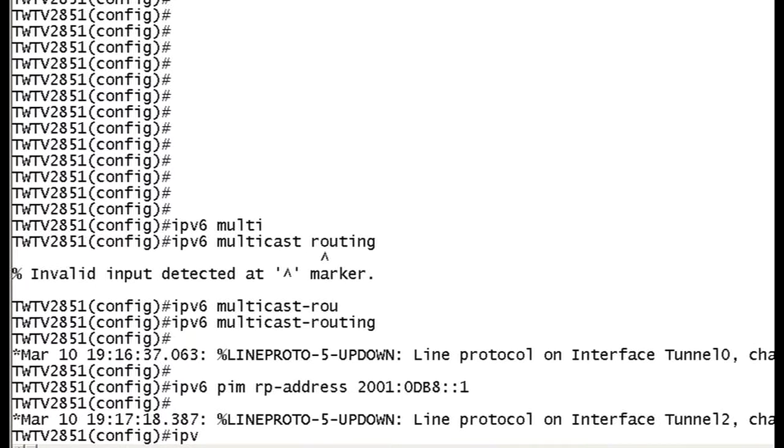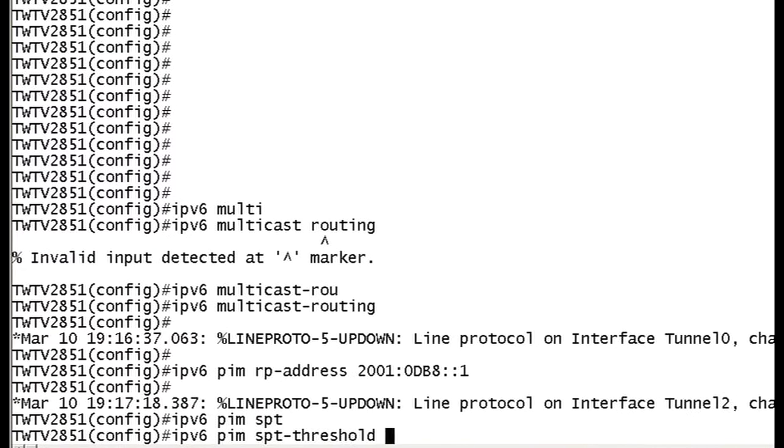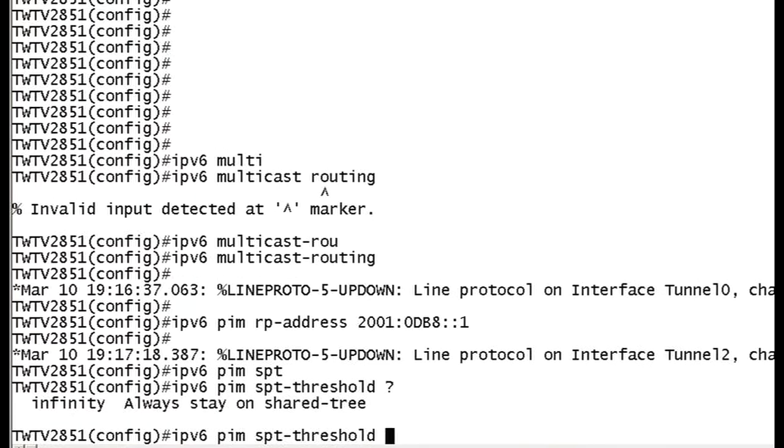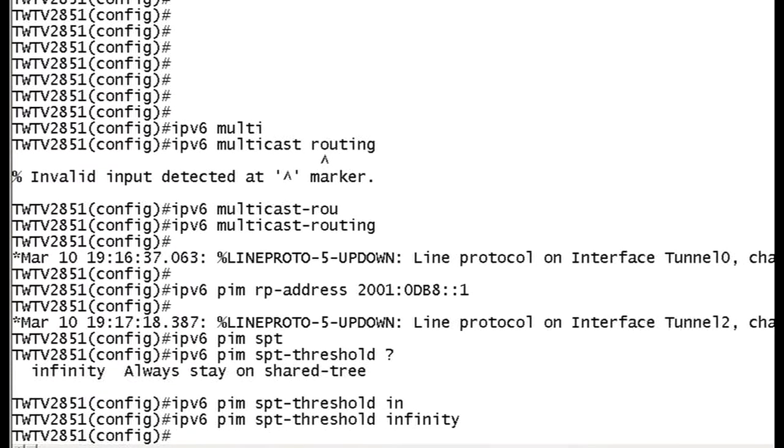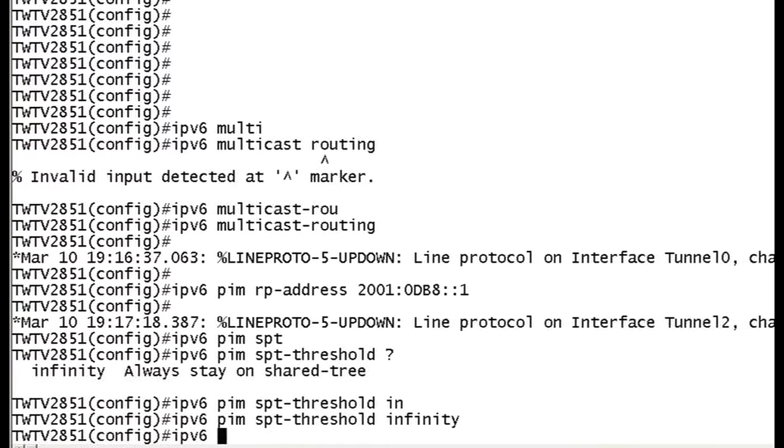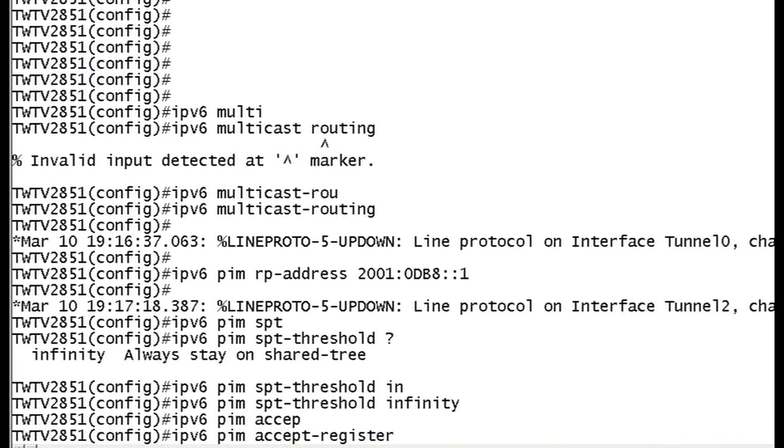Now we'll do IPv6. The next thing we're going to do is actually just set up our threshold, which is going to be infinity, of course. IP, PIM, then we'll do SPT hyphen threshold. We'll make that infinity. You do have a range here, but we'll just set it all to infinity at this time. We'll set up infinity, and then one of our final commands to kind of get this all configured up and ready.